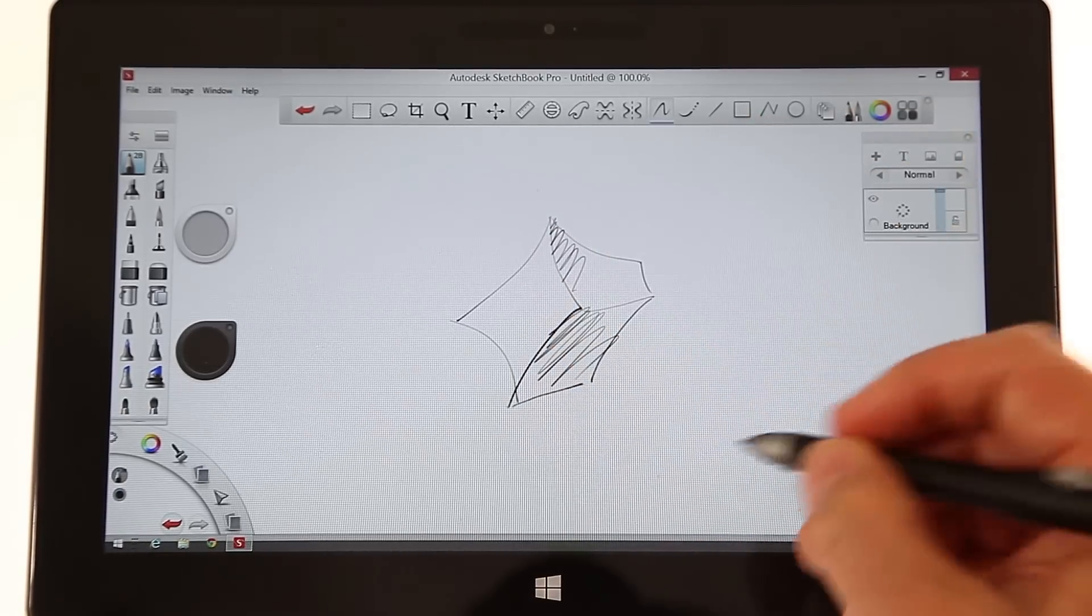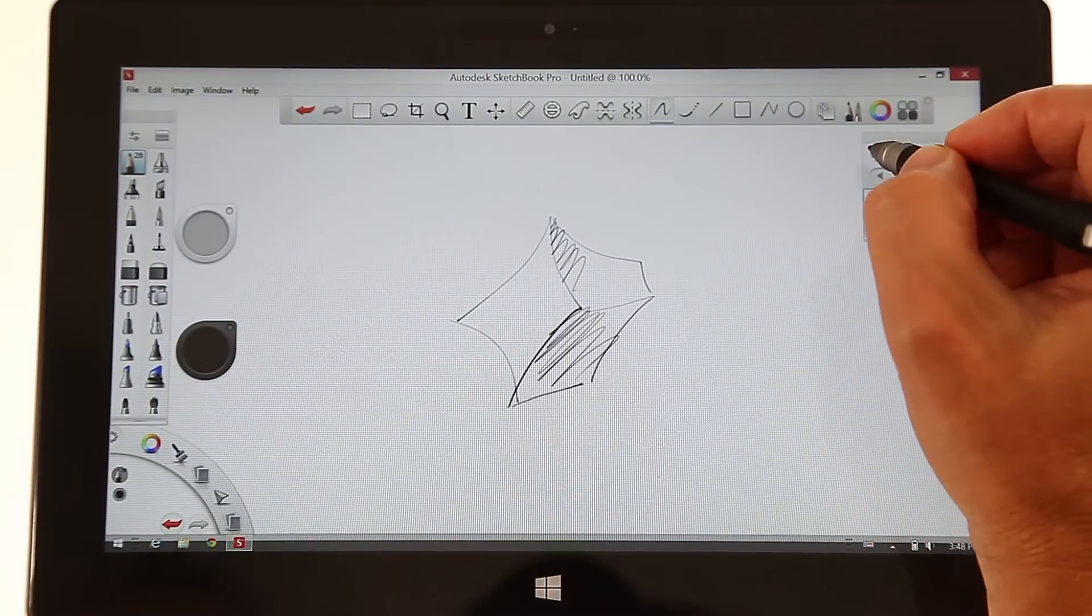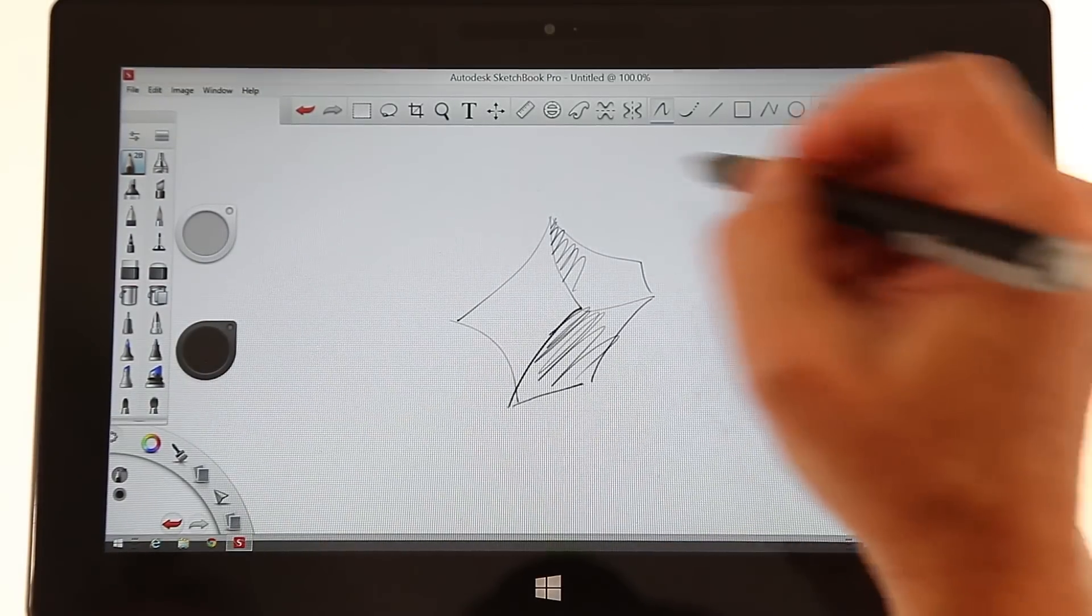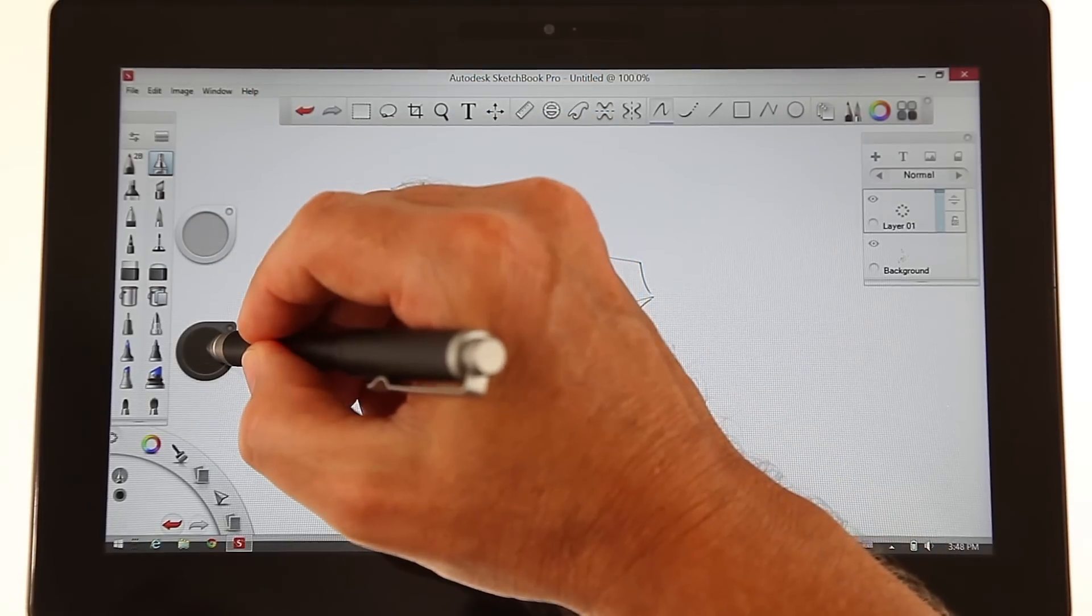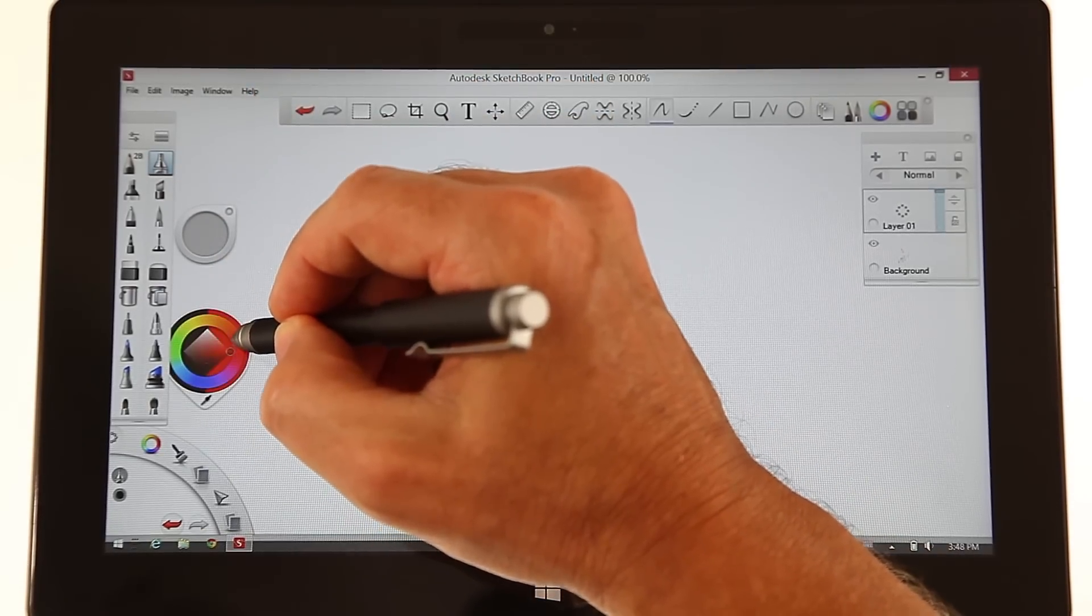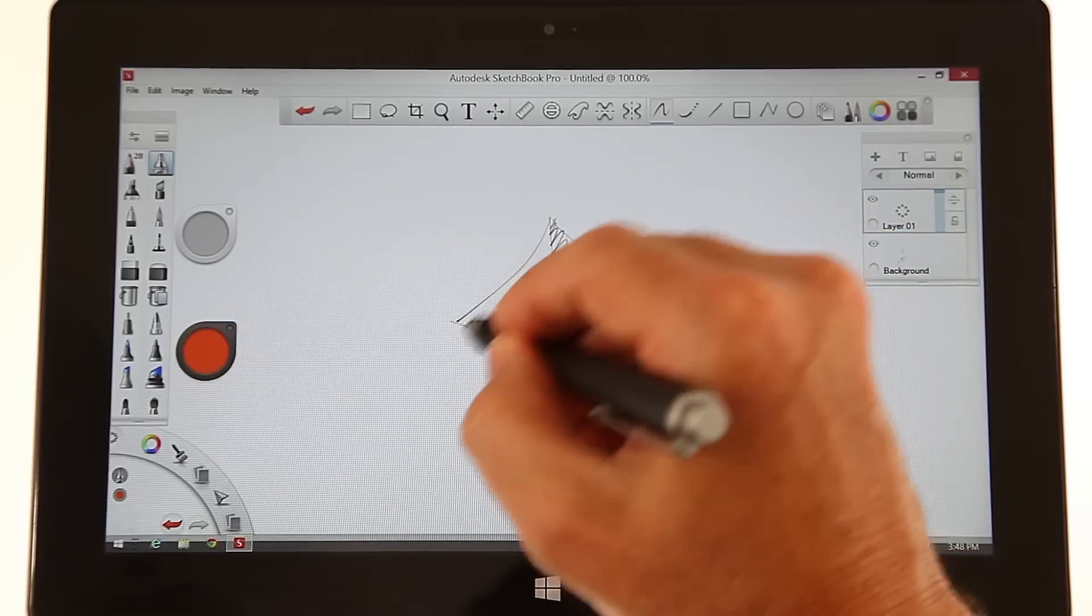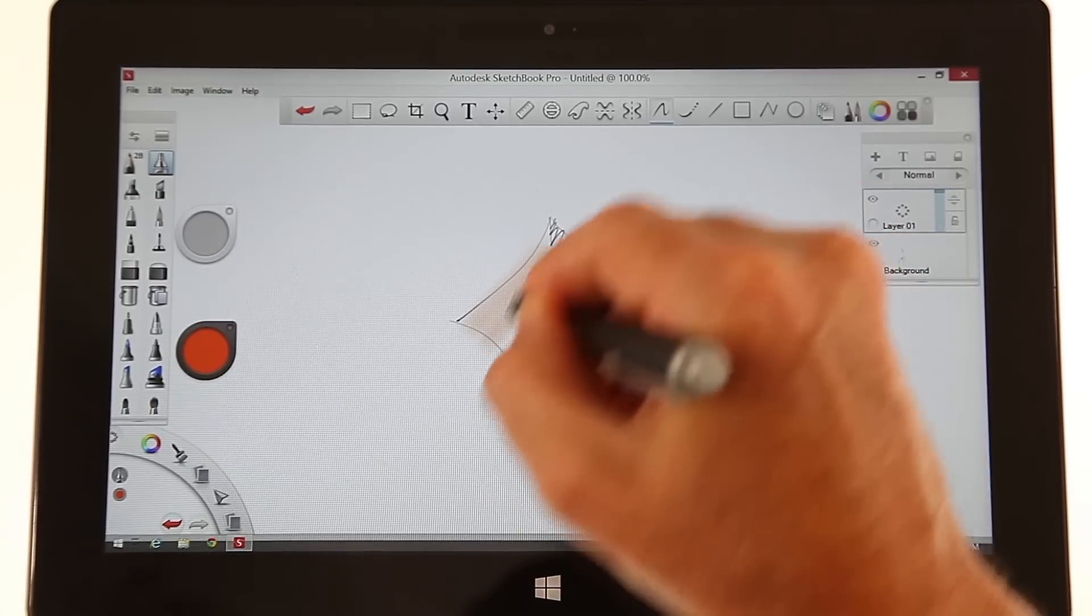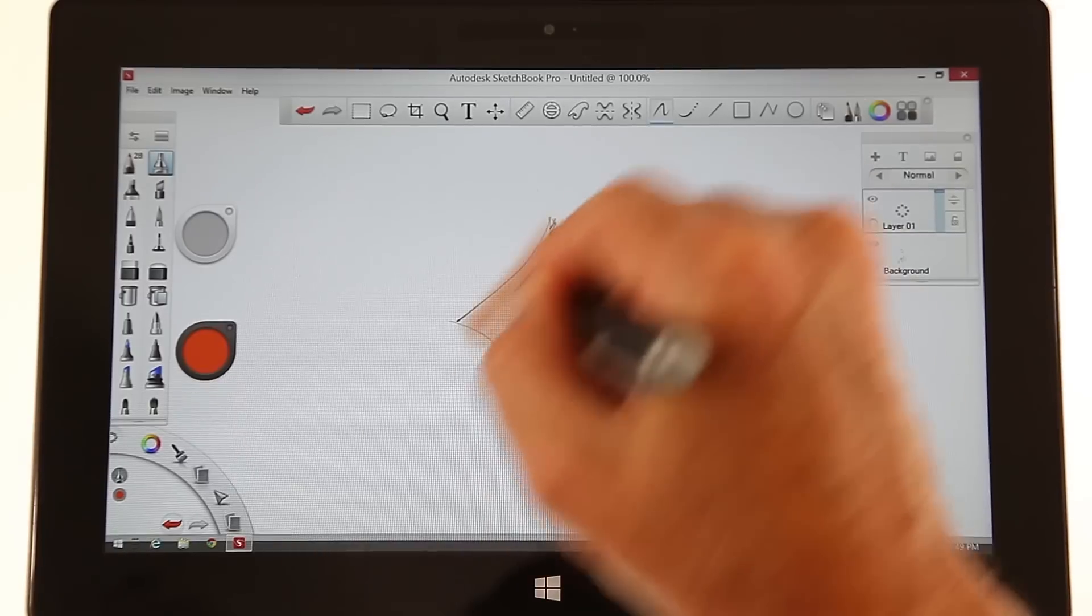Now what's nice about this program is you can add another layer, you take an airbrush, you pick your color, and you draw paint on that new layer.